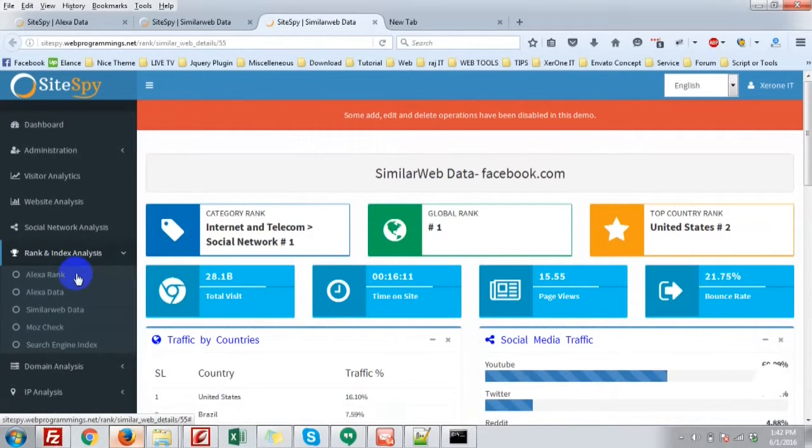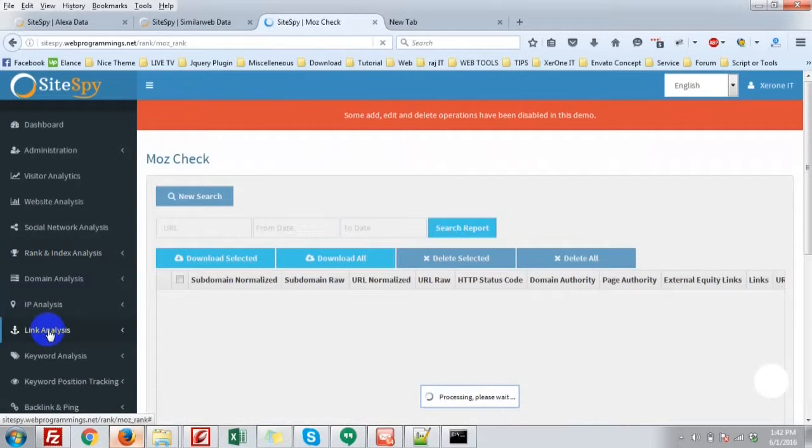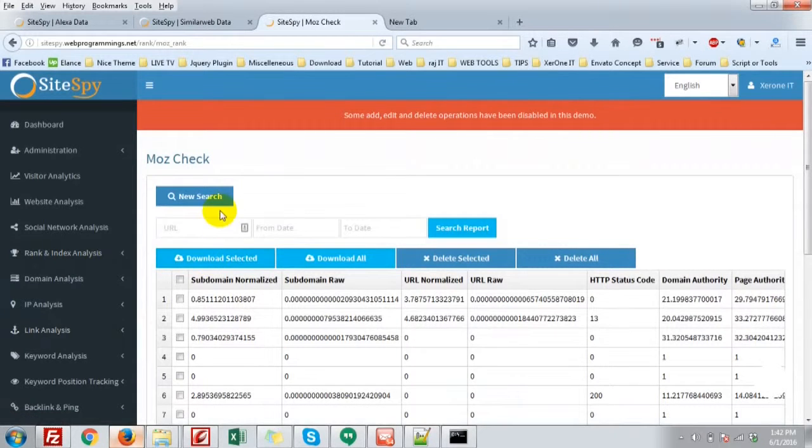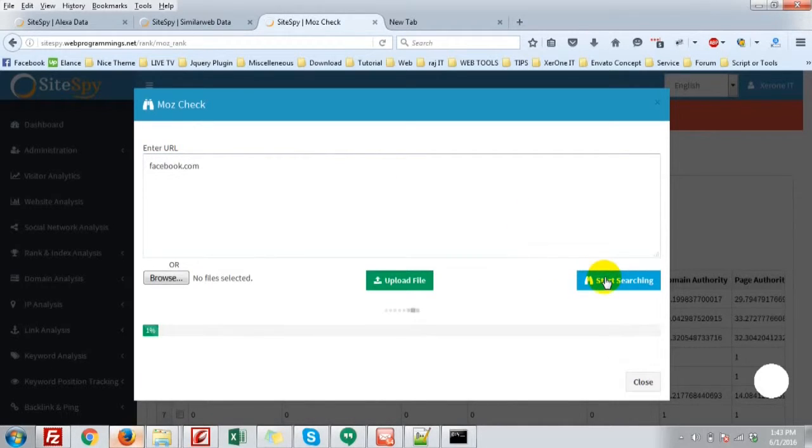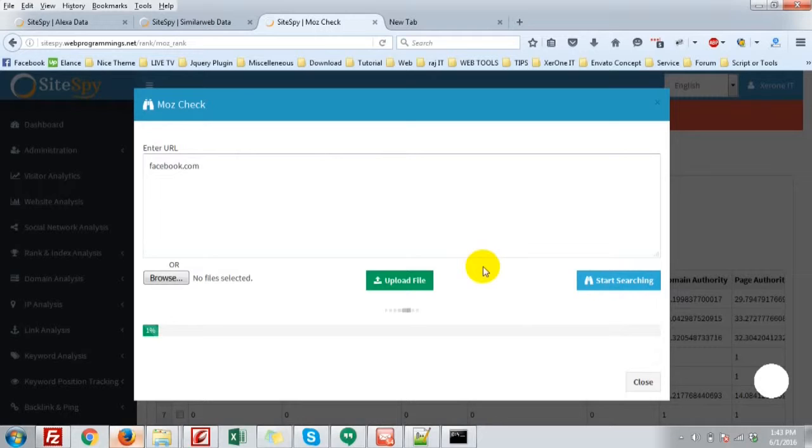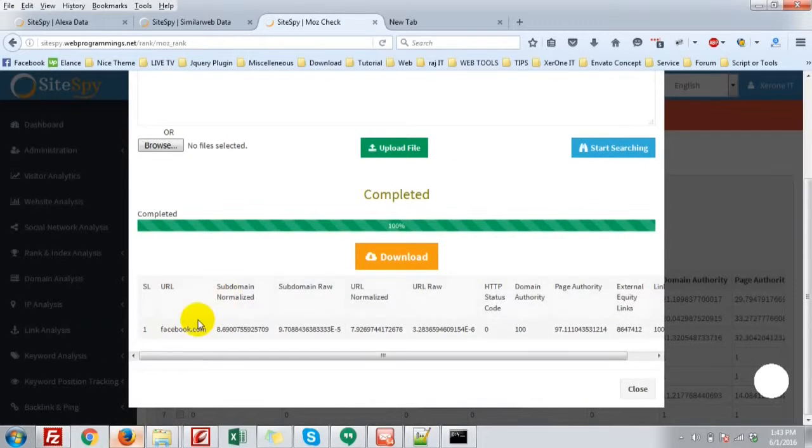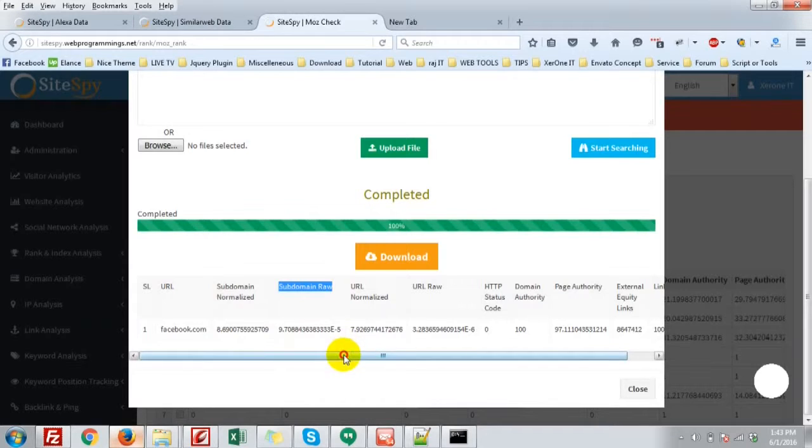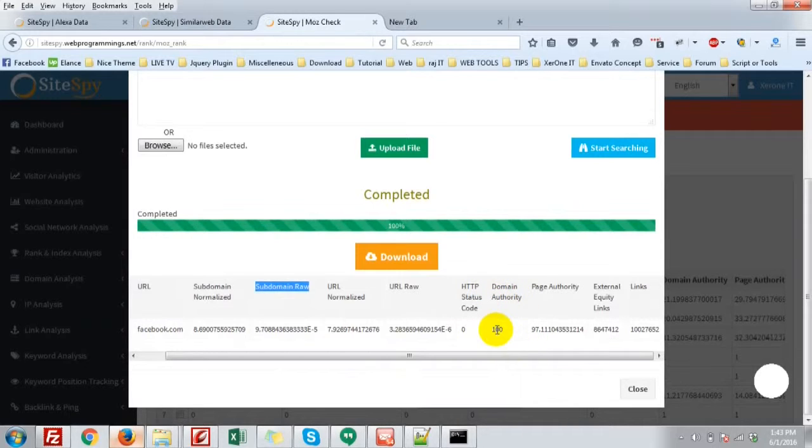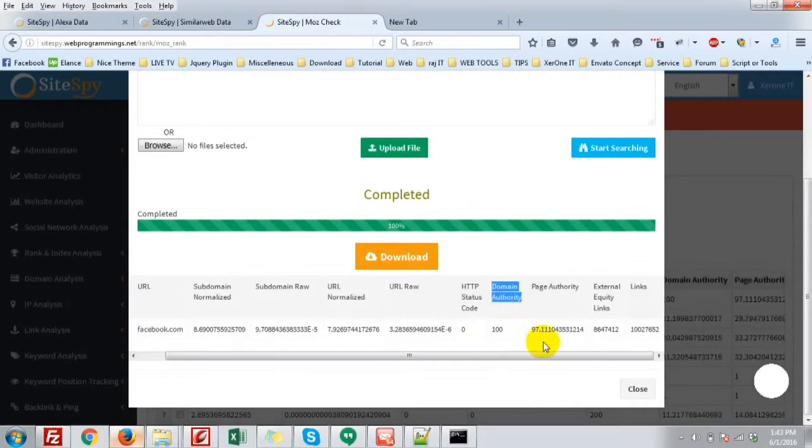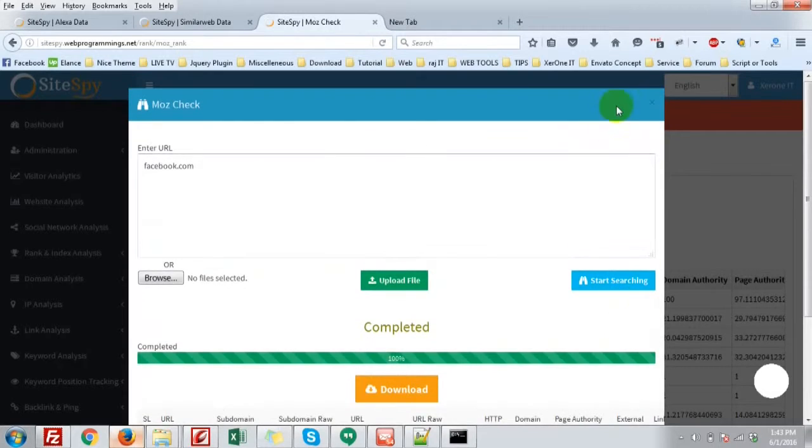Okay, next. The Moz informational tip. Click new search on facebook.com. So facebook.com subdomain raw, URL normalized, URL raw, HTTP status code, domain authority that is the most important thing, that is 100. Page authority 97.11, external equity links, and that is collected from the Moz API.